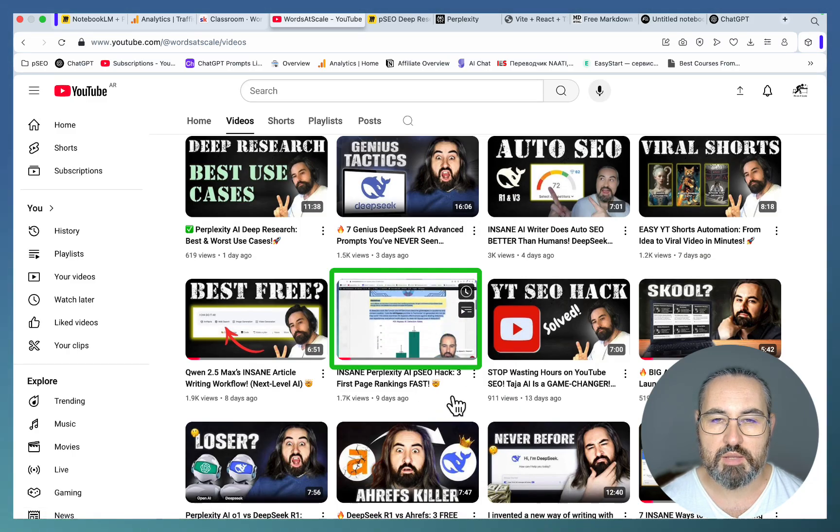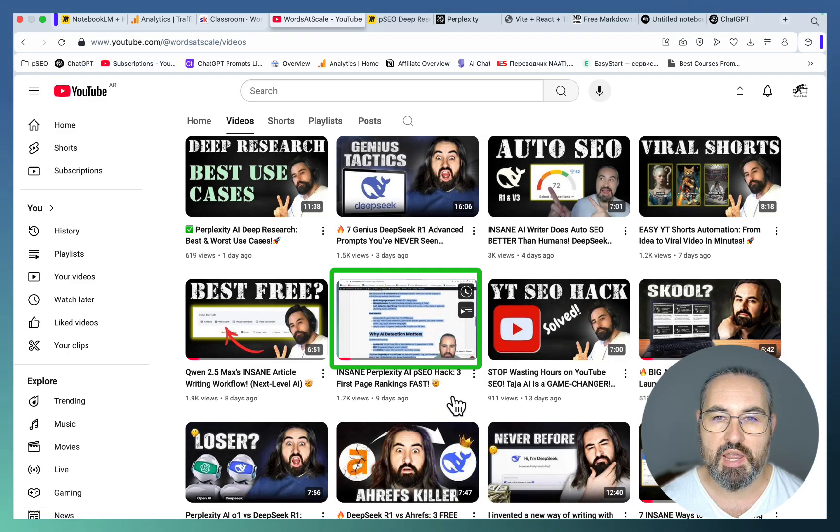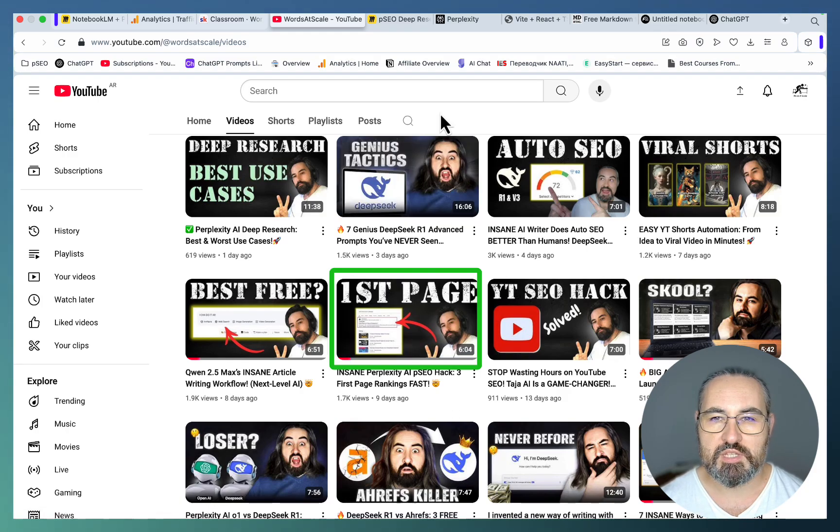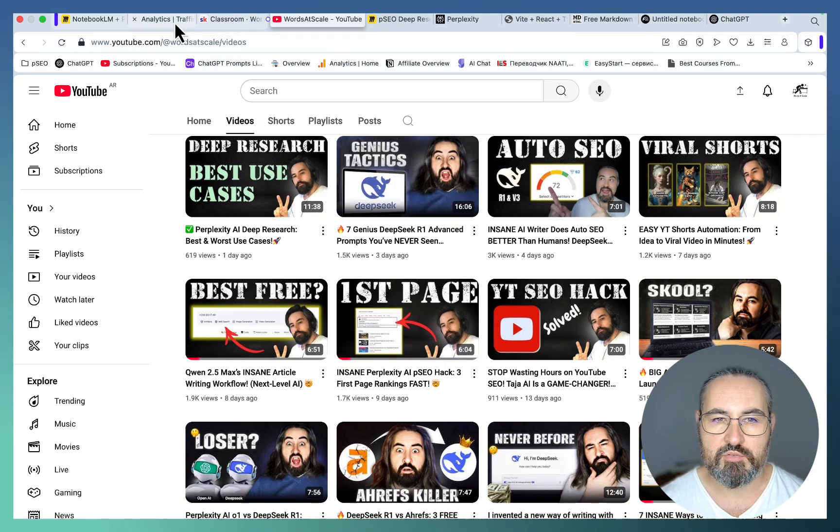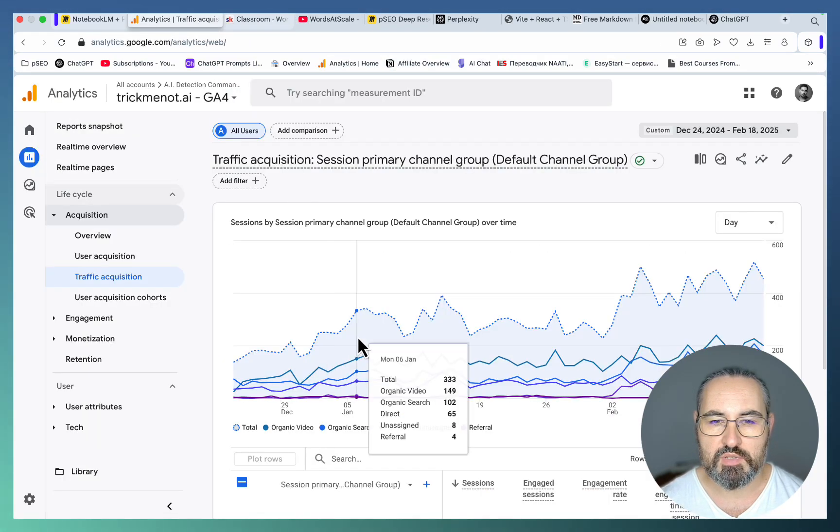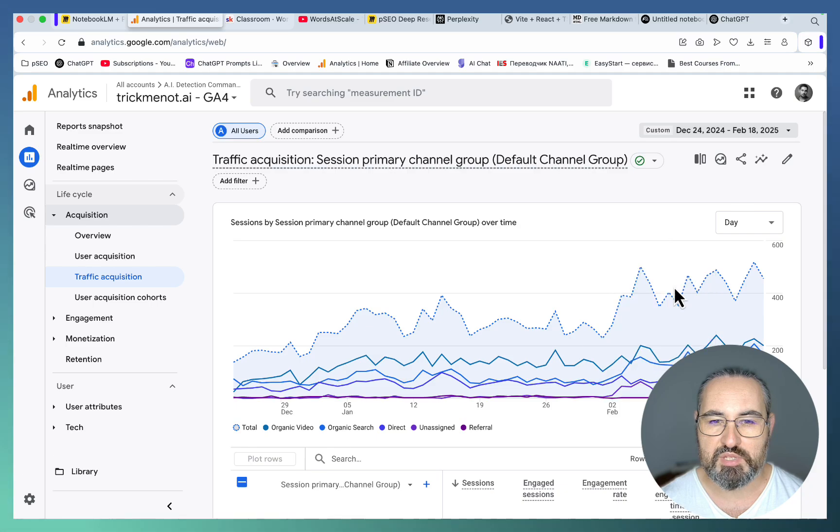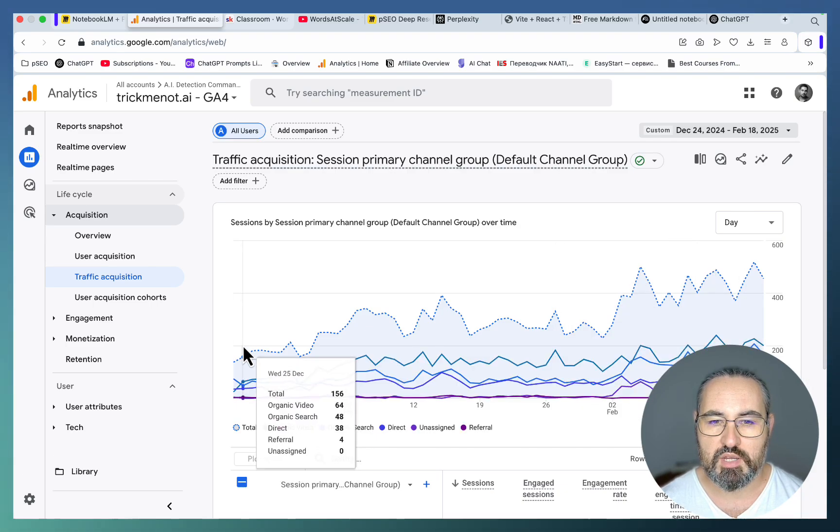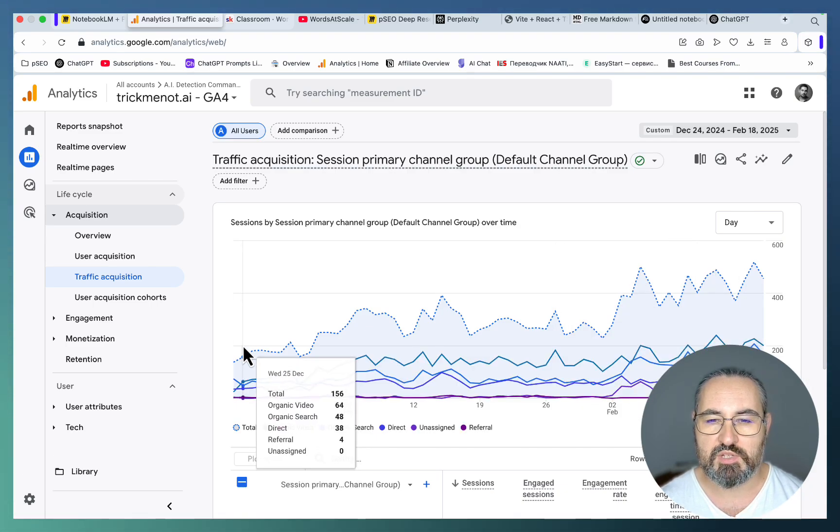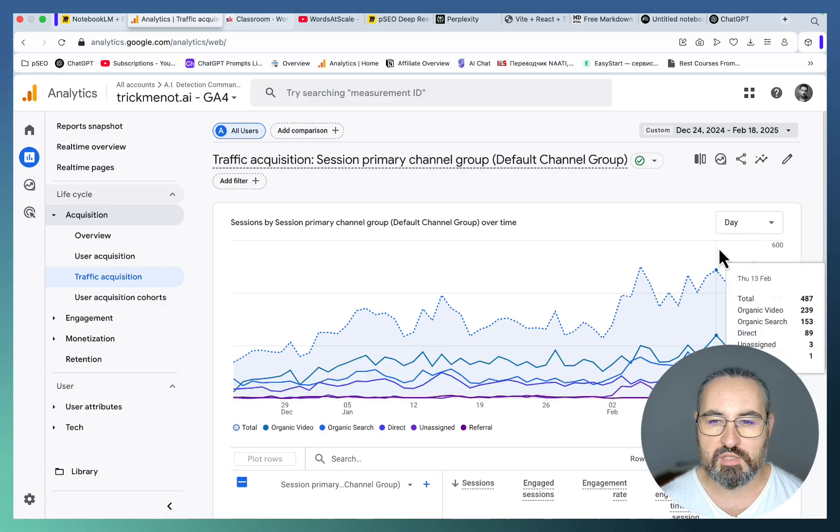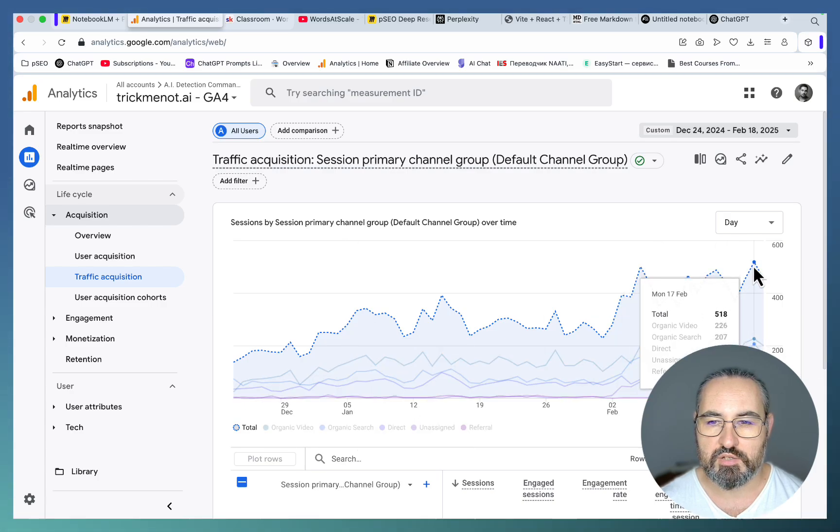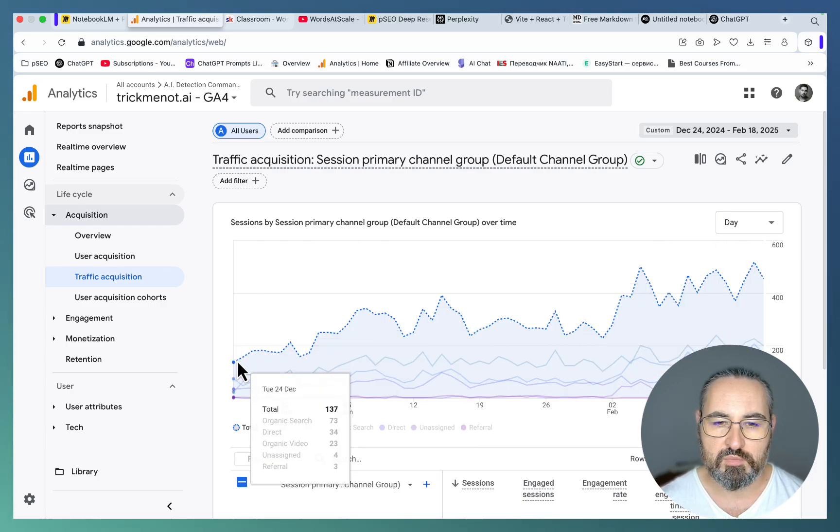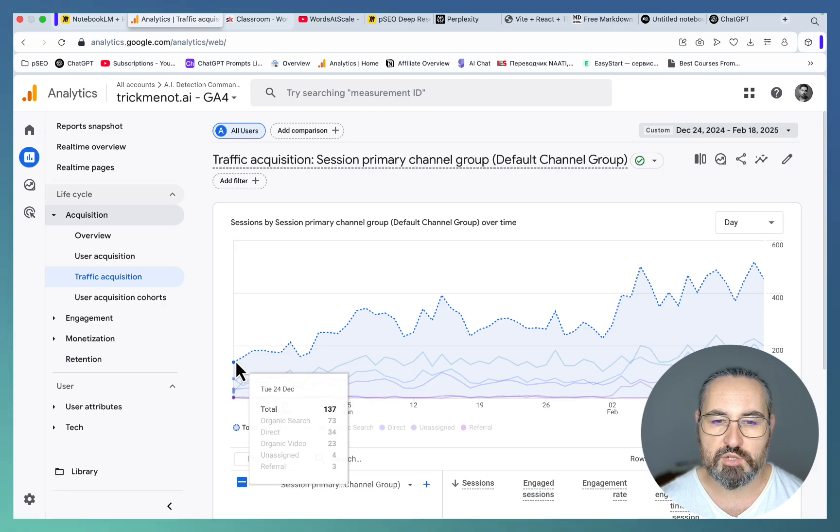This is one of my websites where I've started using my programmatic SEO approach. I've done nothing but that approach. As you can see, I grew to 500 sessions per day from a low of 137 sessions, almost five times the growth.